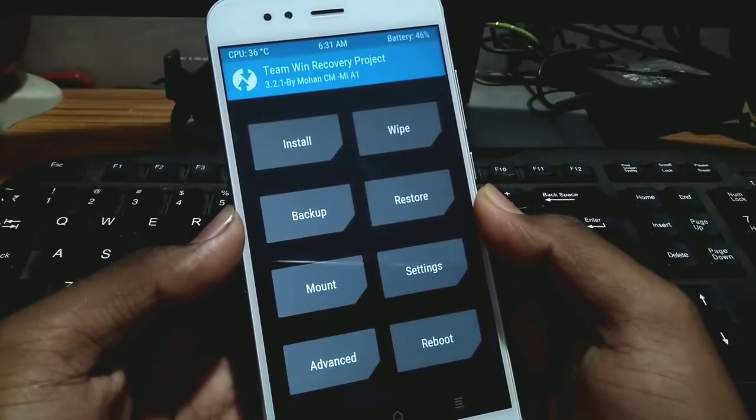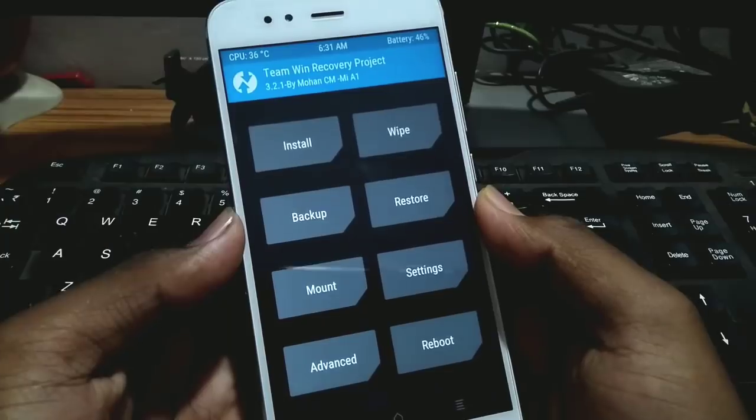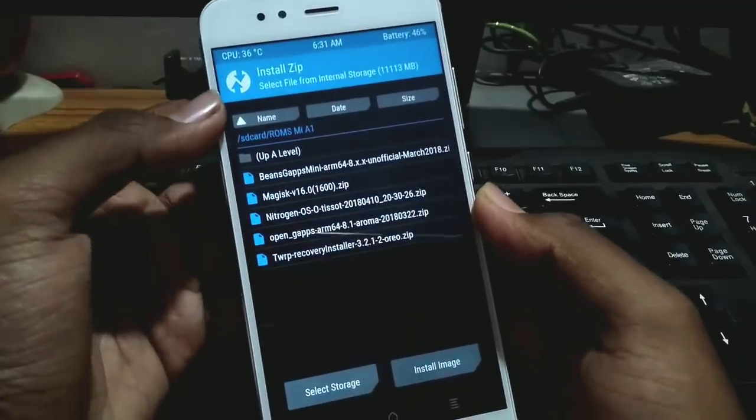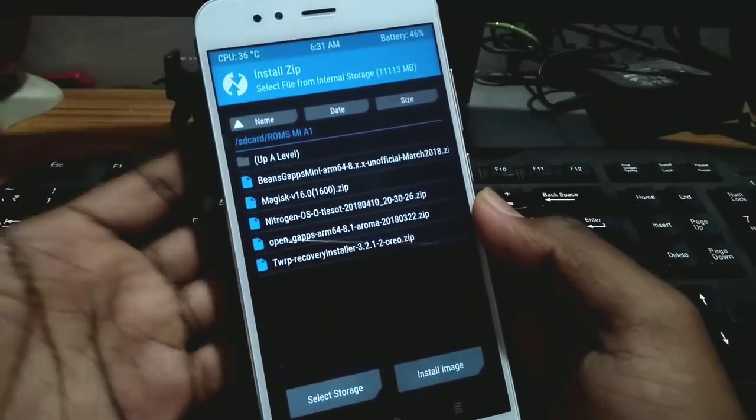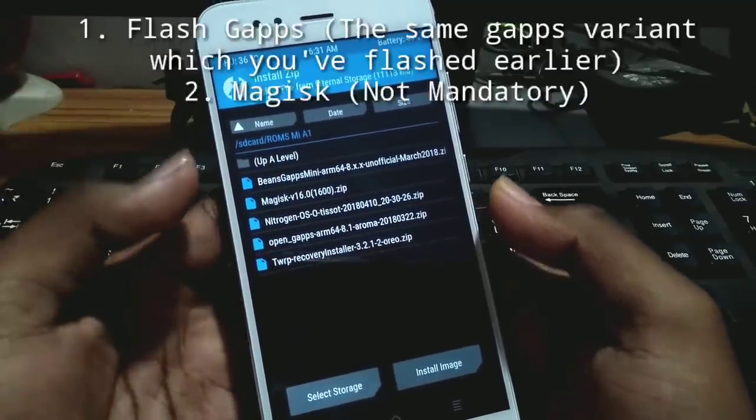After you boot back to recovery, go to Install and flash GApps.